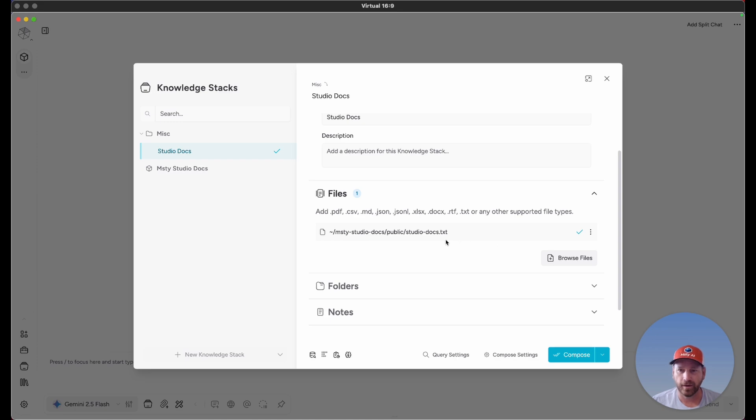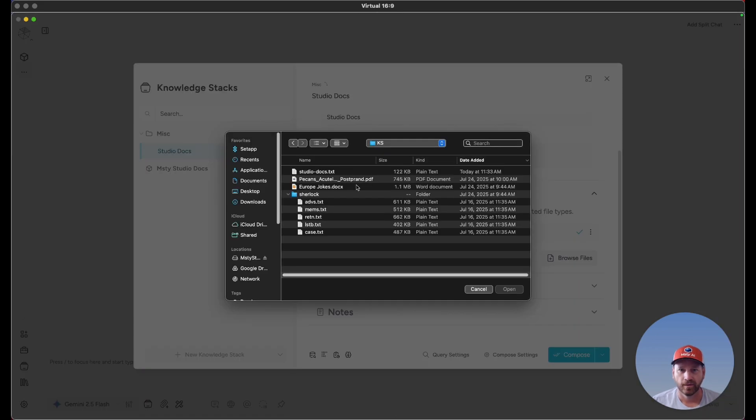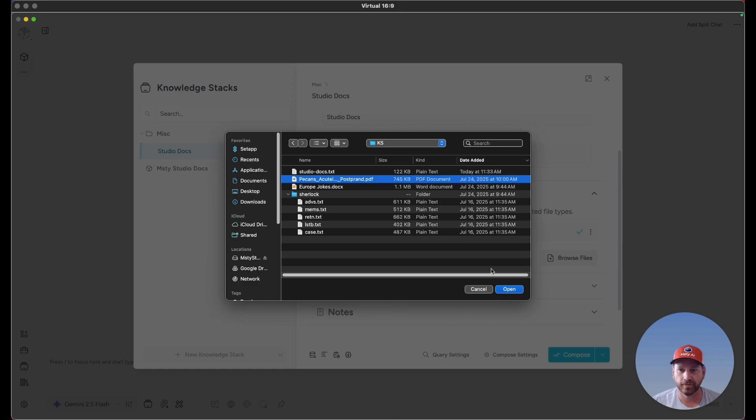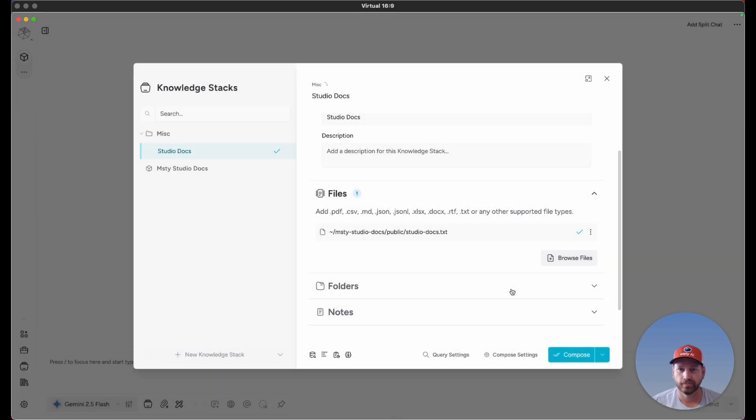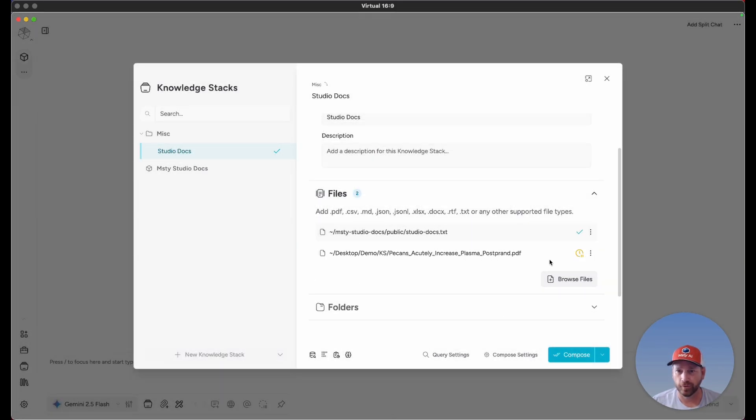To add a new file, you can either drag and drop it here or click on Browse Files. As you can see in this folder, I have several different example files, so I'm going to add this PDF. We'll see it added to the list for files right here.